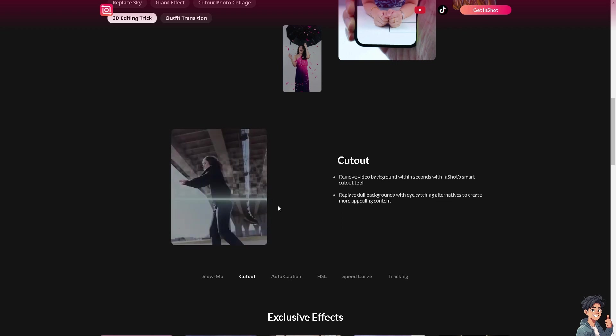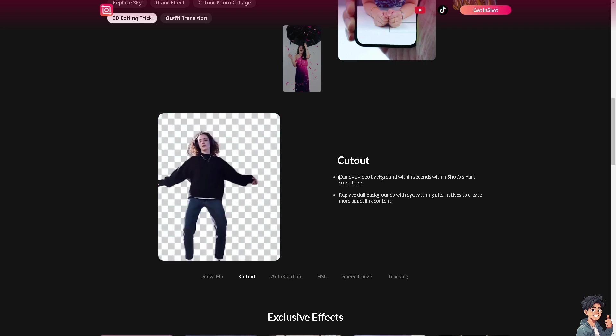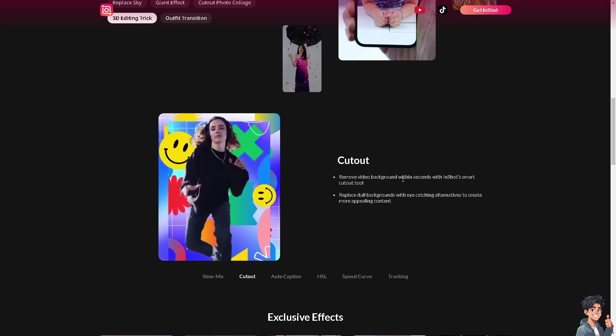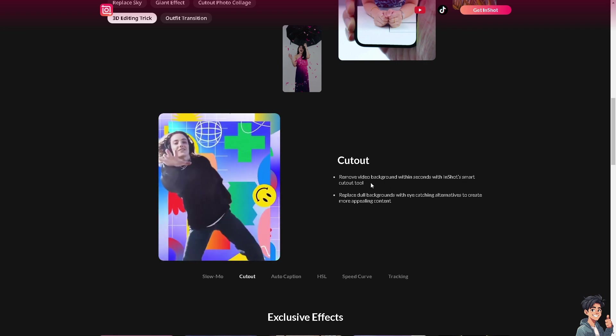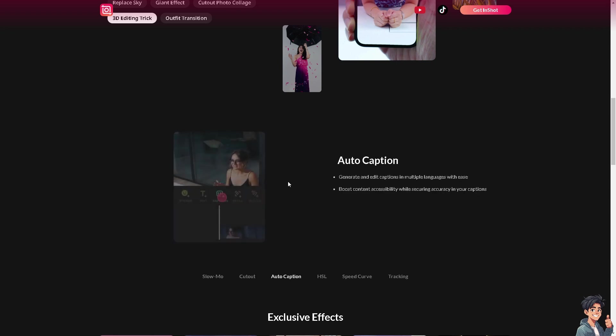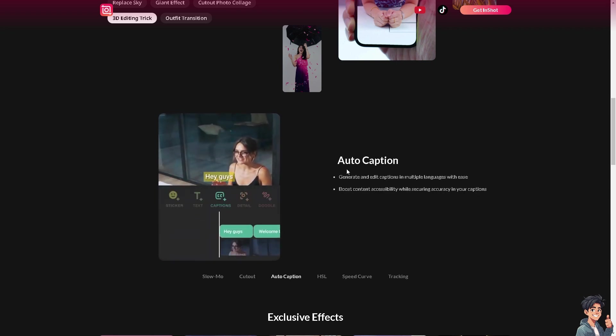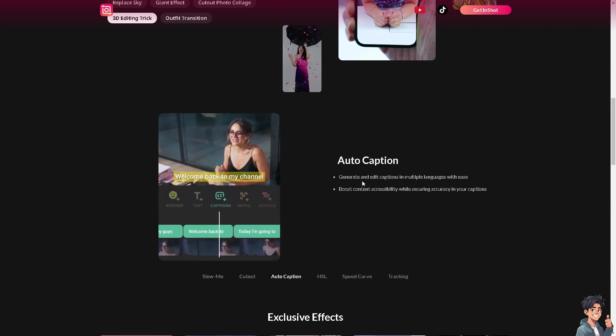For example, if I wanted to have a slow-mo effect, if you want to remove the background within seconds with InShot's smart cutout tool. They also have the auto caption where they can generate and edit captions in multiple languages with ease.